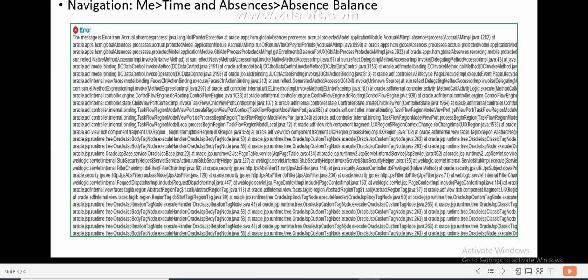For example, we recently encountered an issue where whenever an employee logs into the system and goes to Me > Time and Options, the moment they click on Options Balance, an error is automatically triggered. When we reviewed the log we found there was some issue with an accrual plan, but we were unsure which accrual plan was causing the issue and how to fix it, so we followed certain steps.